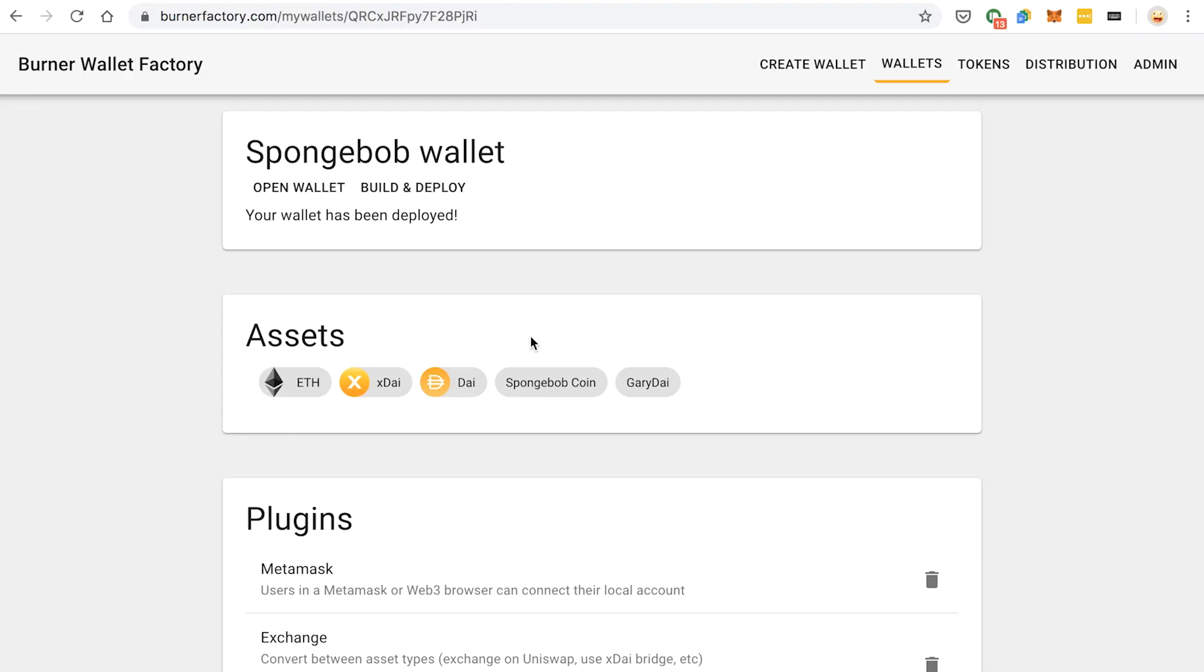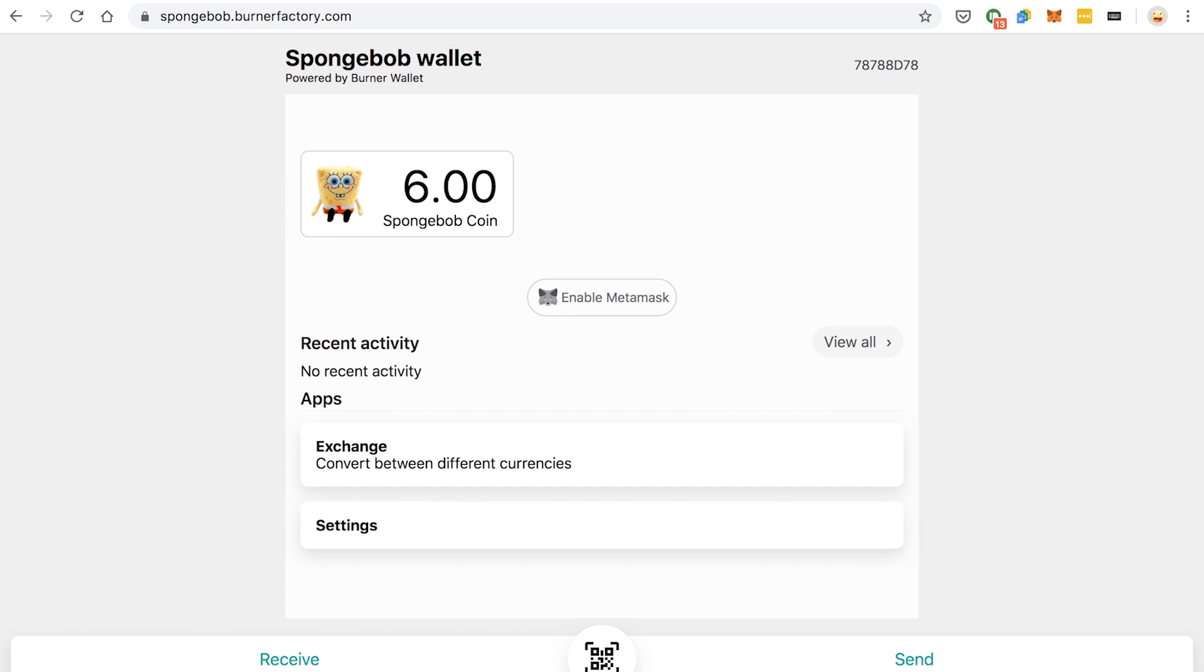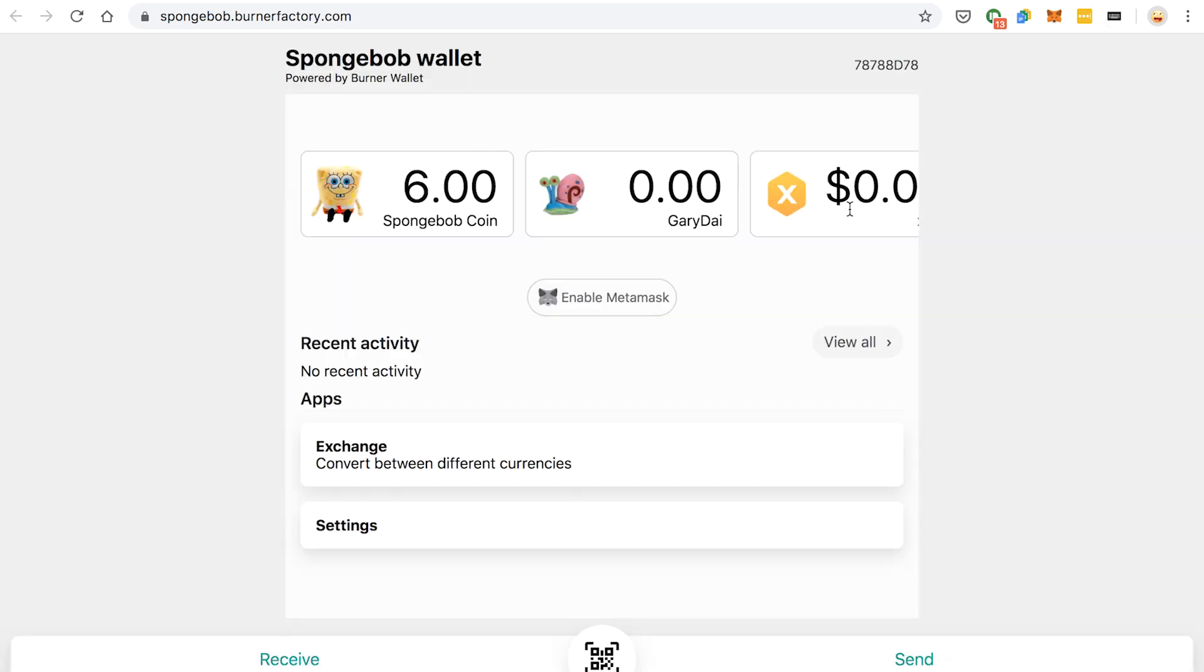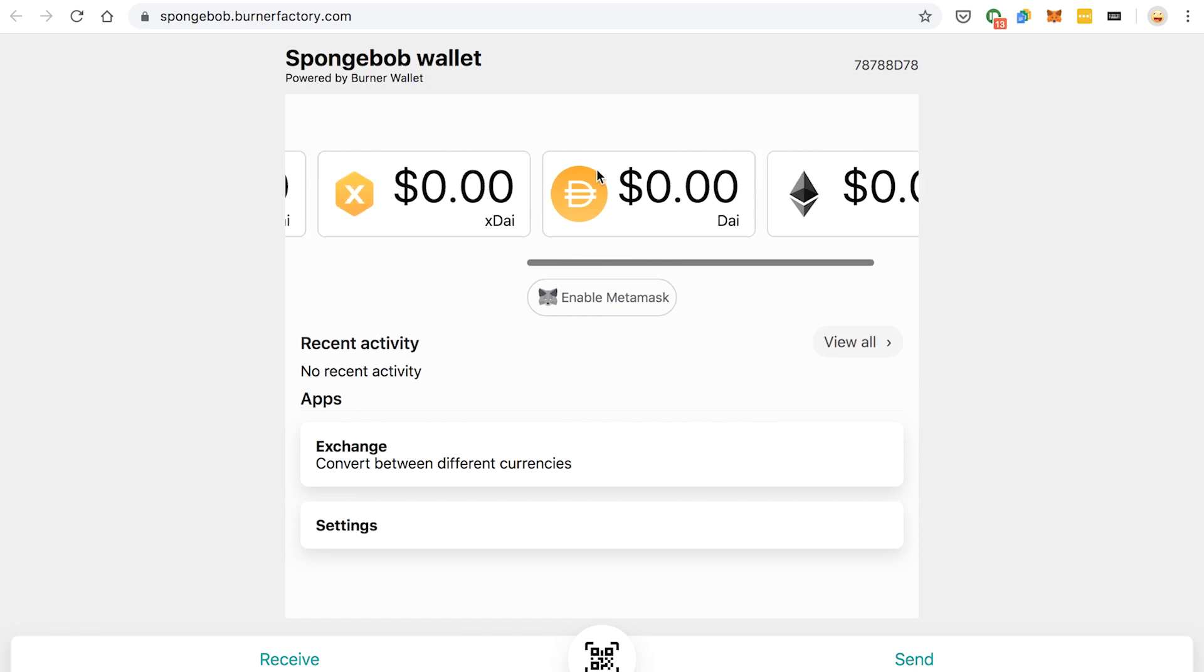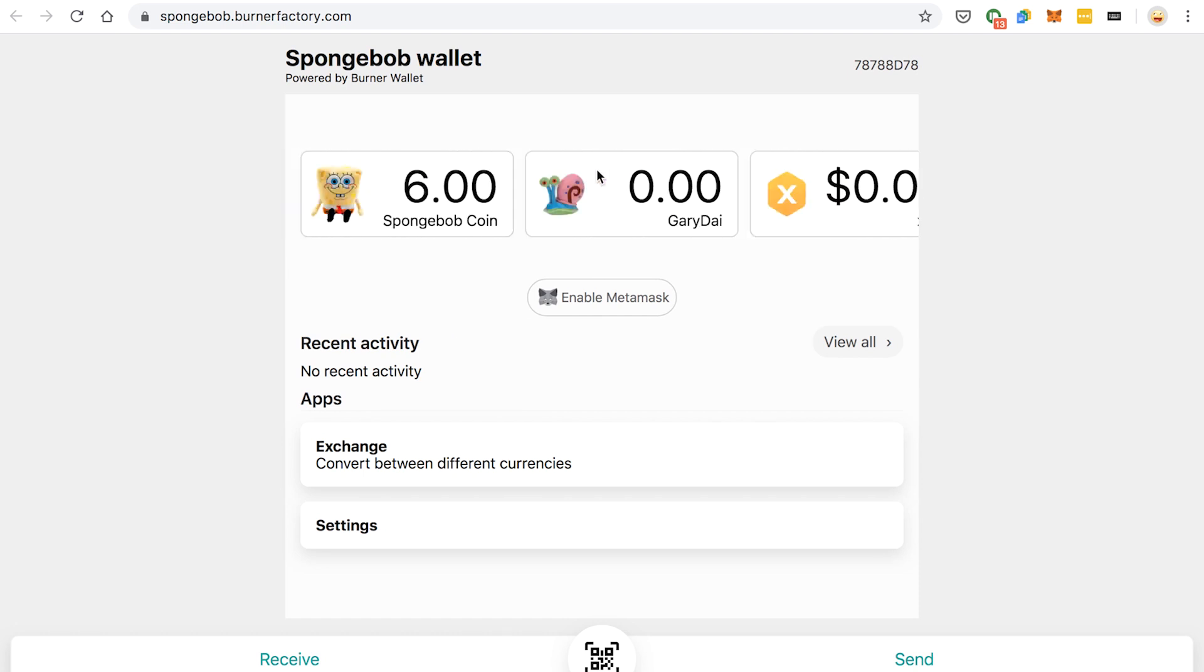Open wallet. Look at that. We've got Spongebob coin, Gary Dai, X Dai Dai, that's awesome.